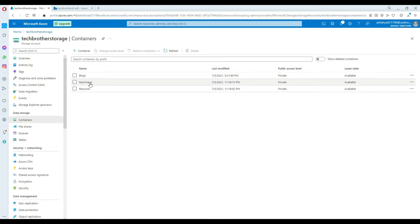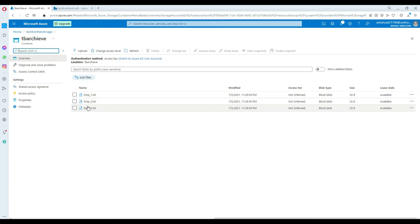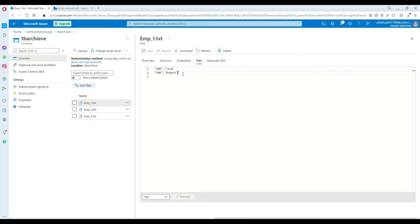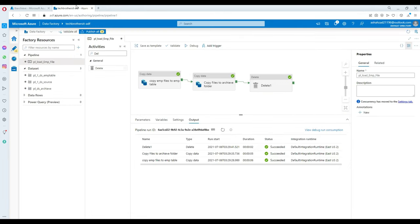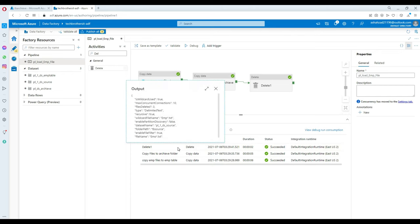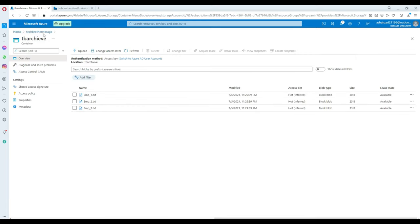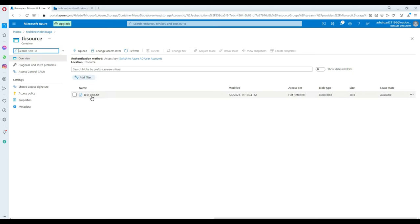Next, the copy files activity copied three files from blob storage and written to the archive. Let's go ahead and take a look — in the archive we see three files. Now let me open one to make sure the records are written correctly. We notice that we did not select the header option in the sink for the copy activity, so the archived files don't have the header. We have to fix that.